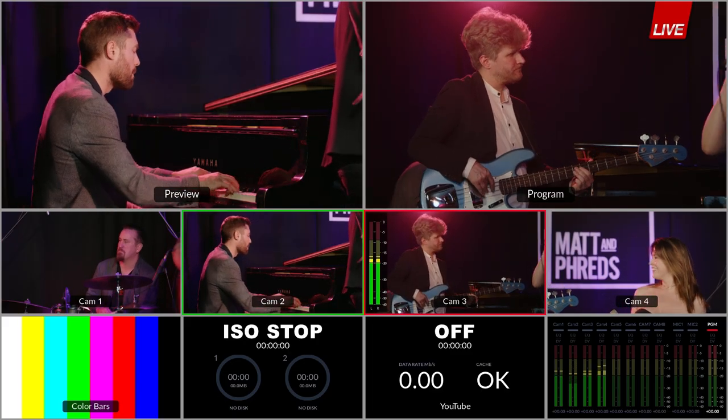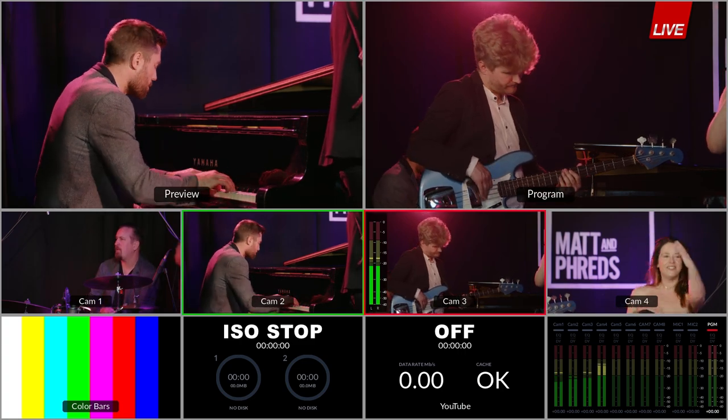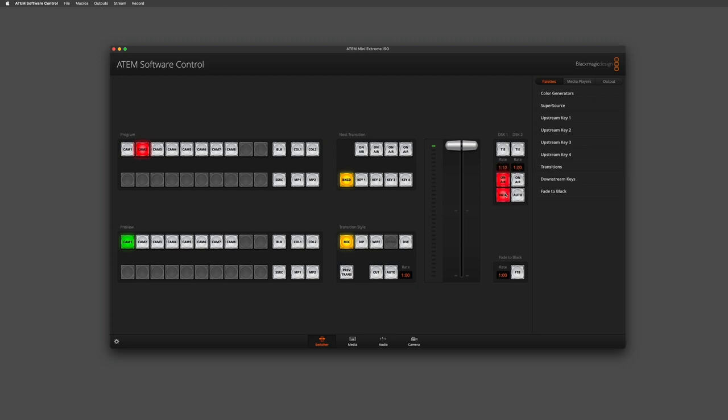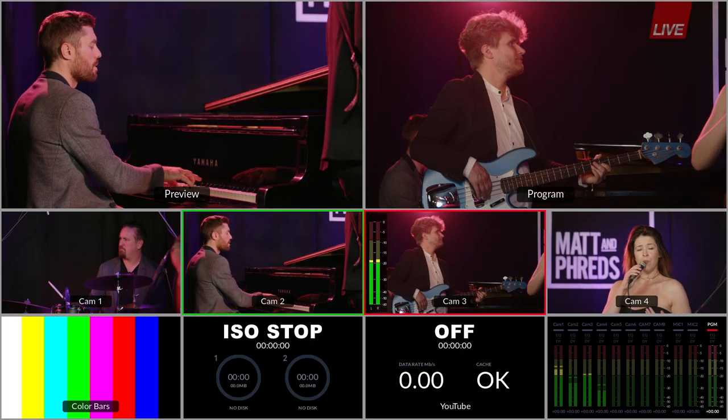I can also transition this onto air as well. You can see I have my transition rates here. If I change that to two seconds for example, I can select an auto transition and transition the graphic on air as well.